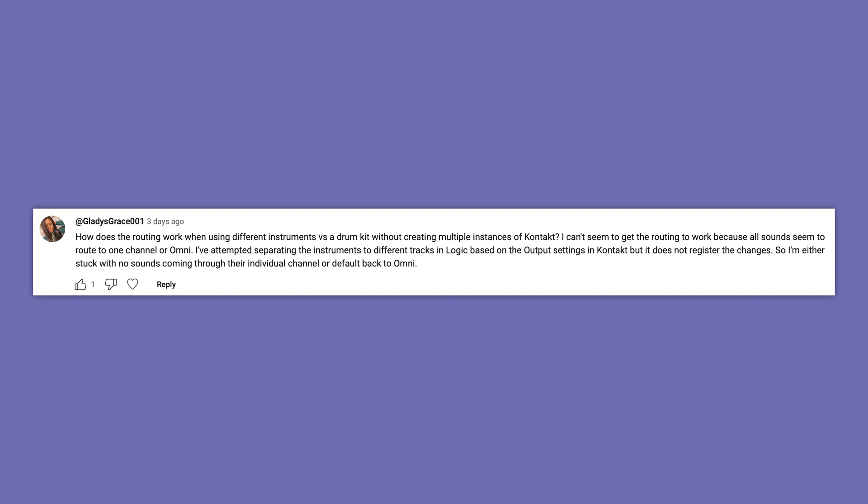The part about Omni, I think you're confusing multi-output with the MIDI routing, MIDI input and output routing. That's kind of a different thing.